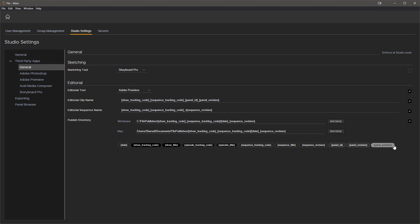Down below here these are our naming chips. This is where we construct what paths and file names will look like when they resolve at publish time. We can see some examples here: date, show, tracking code, and so on. Flicks has a logical convention already set up, but you can modify it to something custom for your studio.